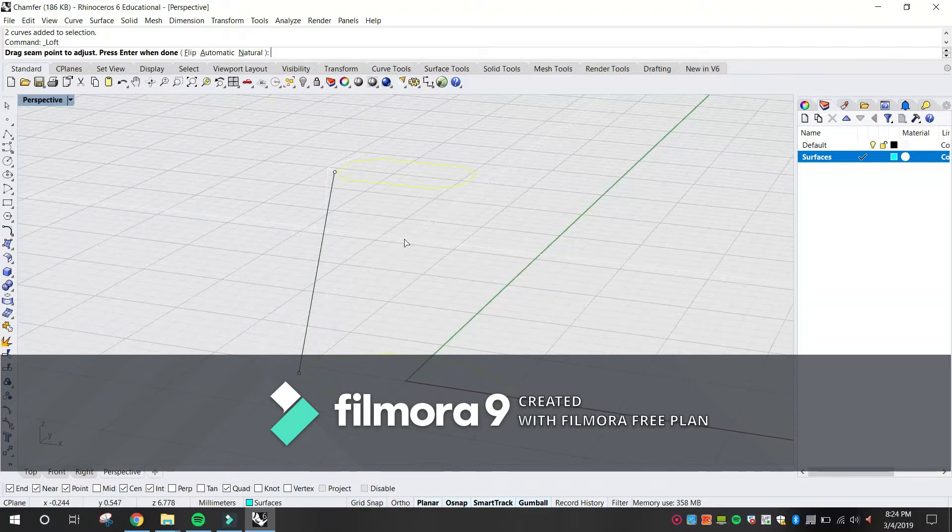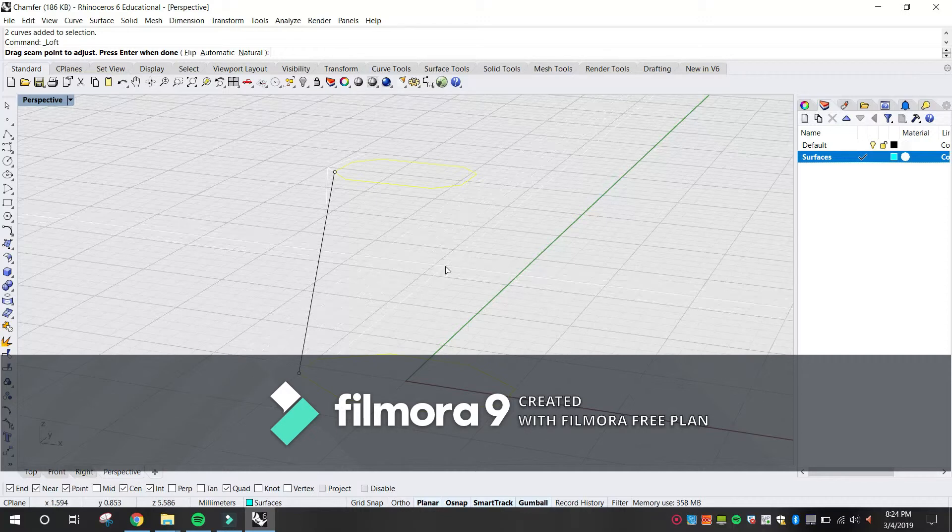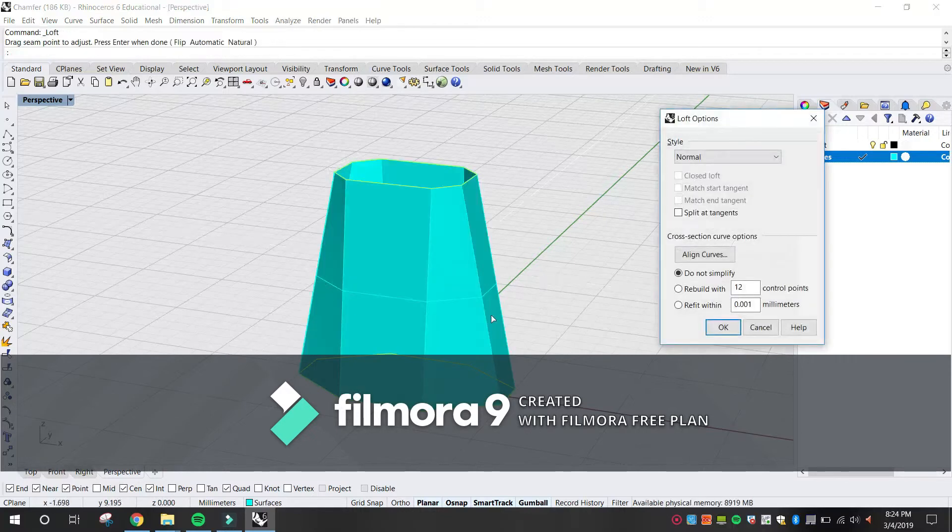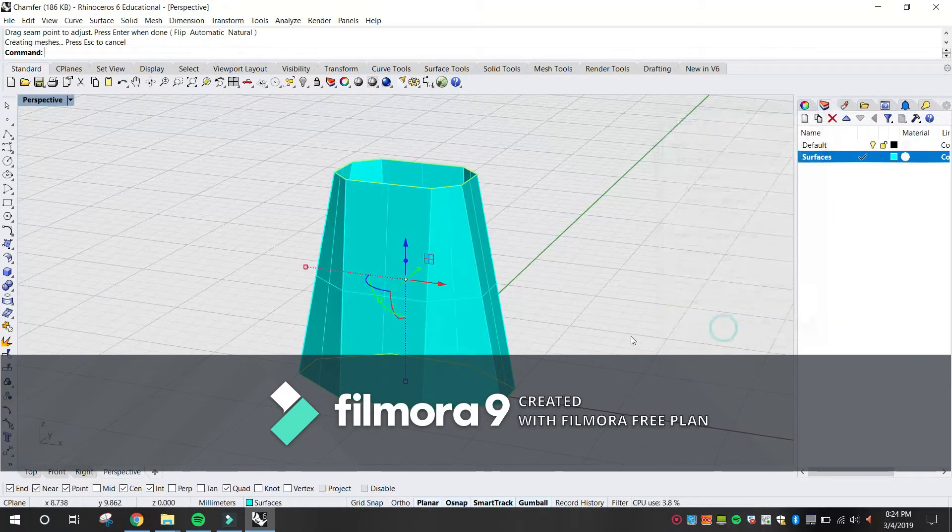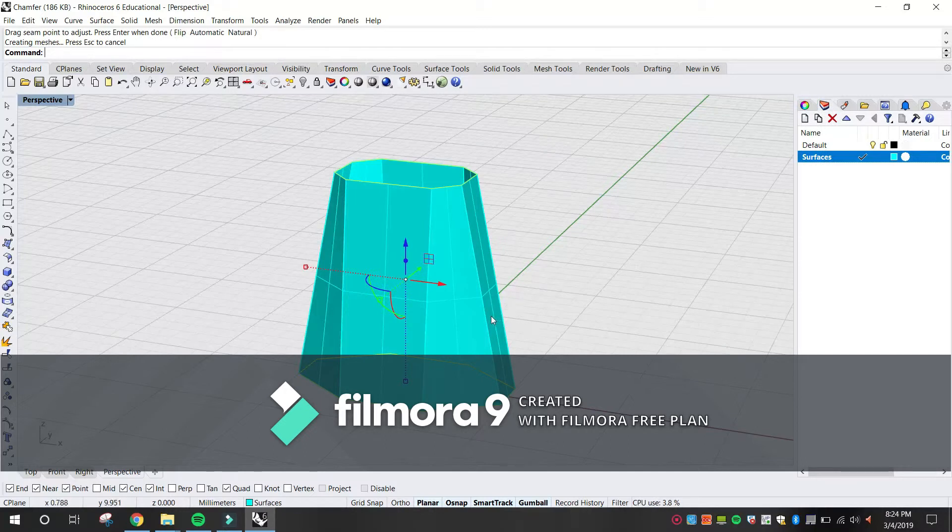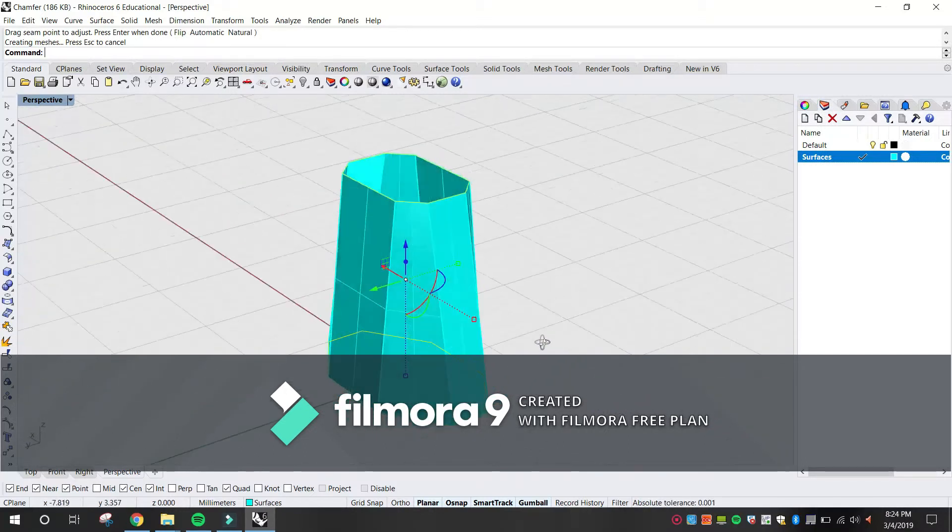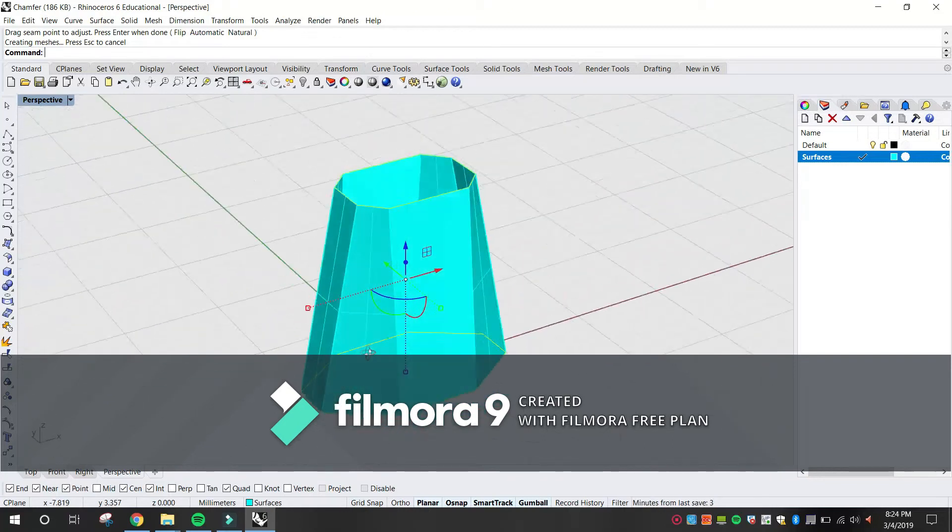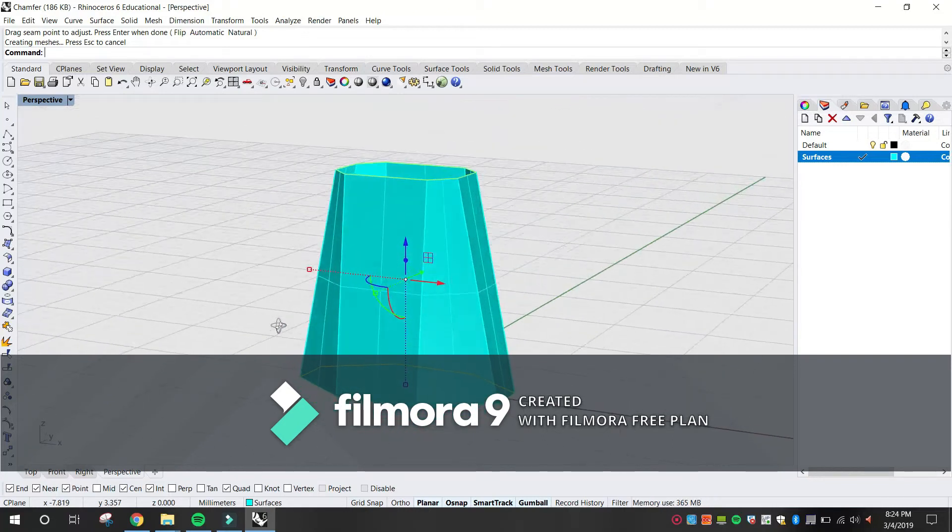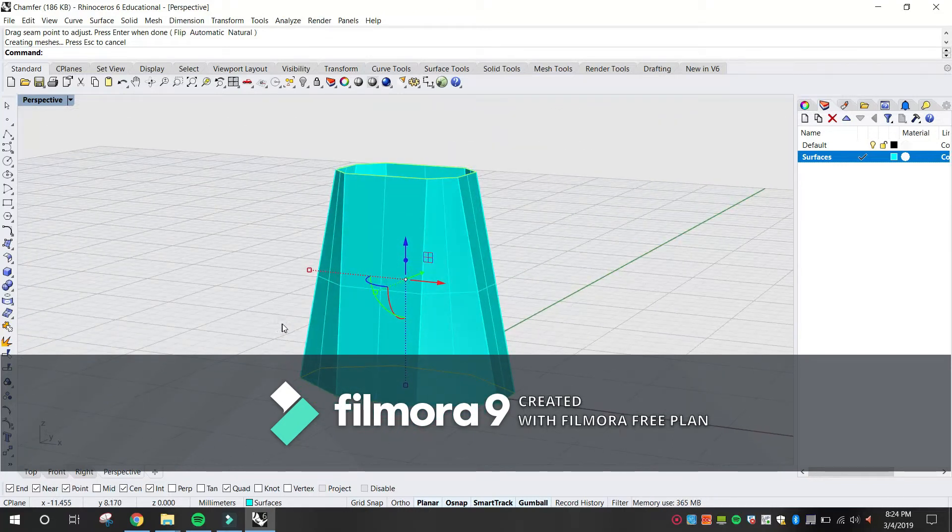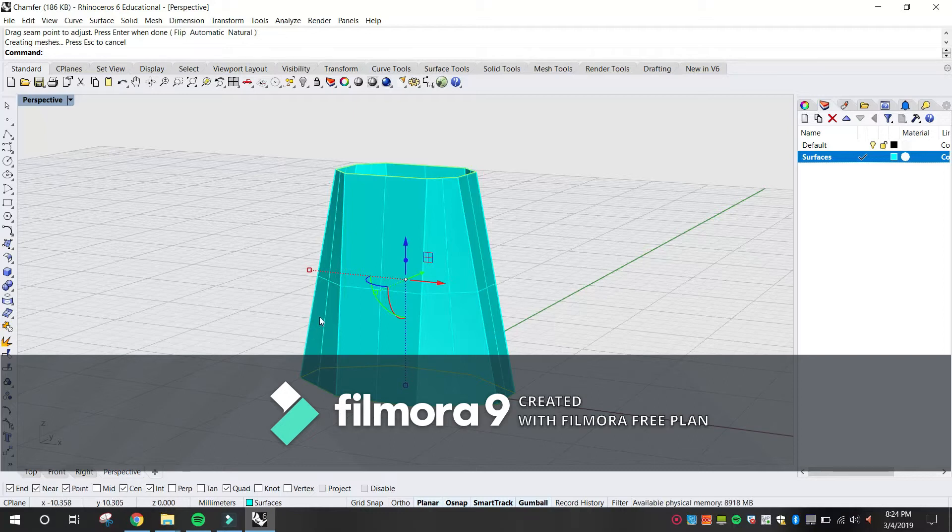In the Loft Options dialog box, click OK. A surface is generated between the two chamfered rectangles. Save your model.